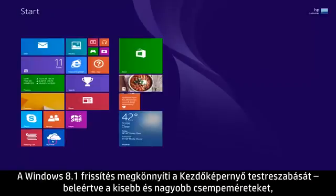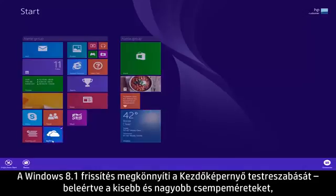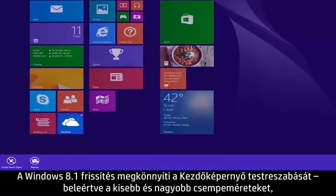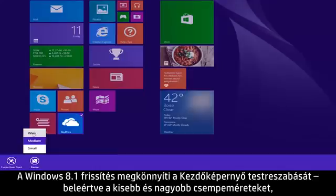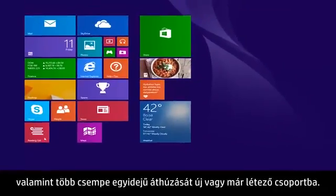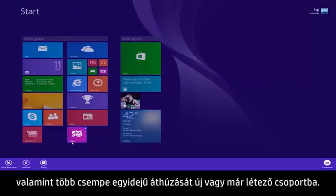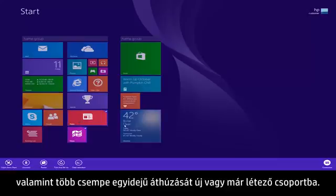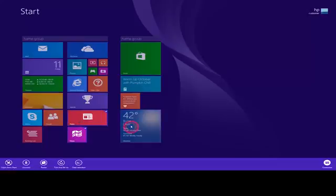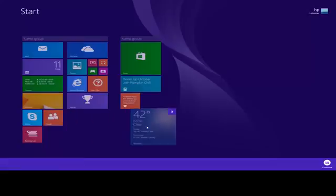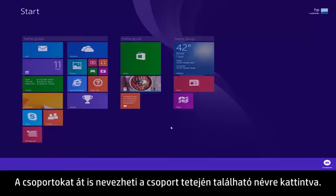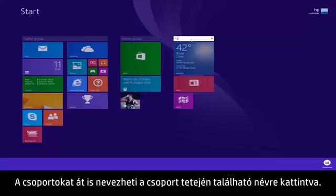The Windows 8.1 update makes it easier to customize the Start screen, including larger and smaller tile sizes, and the ability to drag multiple tiles at once to a new or existing group. You can even rename groups by clicking on the name at the top of the group.